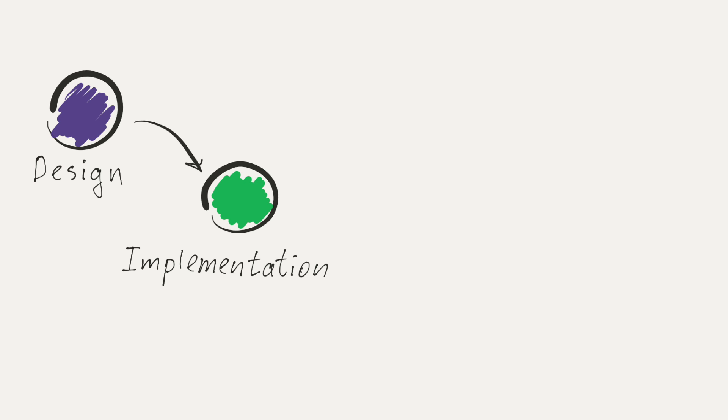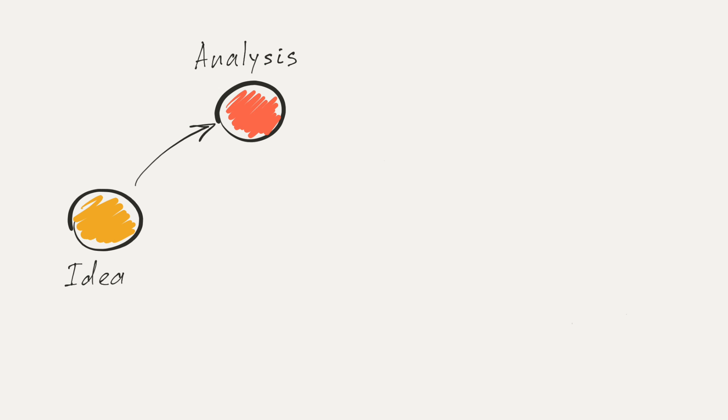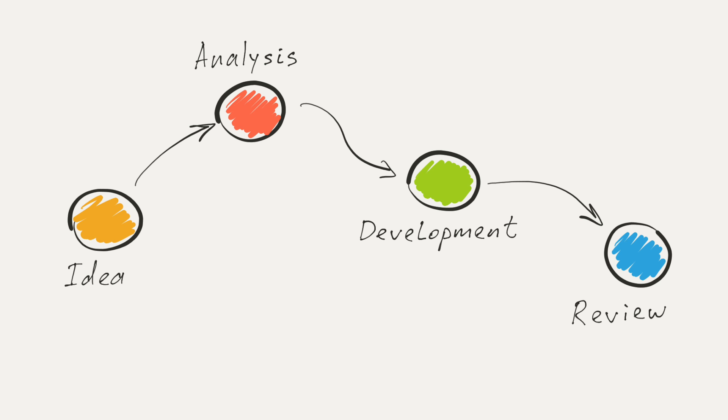Your idea might pass through design, implementation, testing, and quality assurance phases. Or you might go from idea to analysis to development to review.